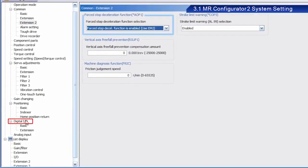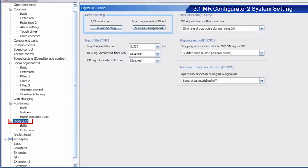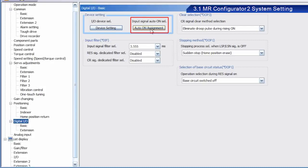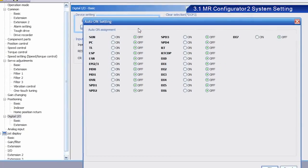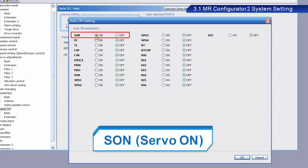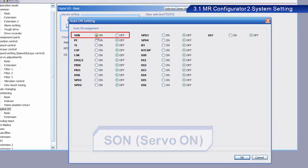Next, click Digital Input Output. Click the Input Signal Auto On Selection button under Device Setting. Enable SON. SON is read as Servo On. The Servo On signal enables the main circuit. This signal must be turned on before operation. Servo Lock is enabled when this signal is turned on.